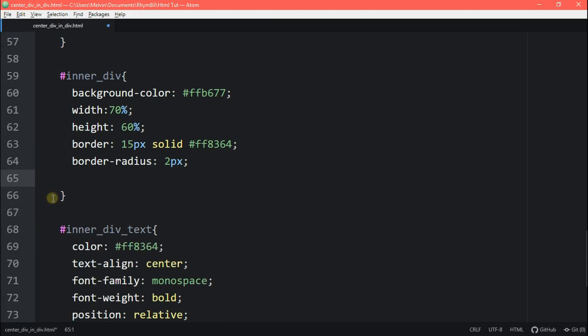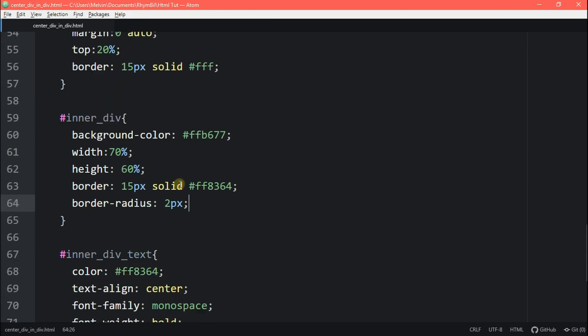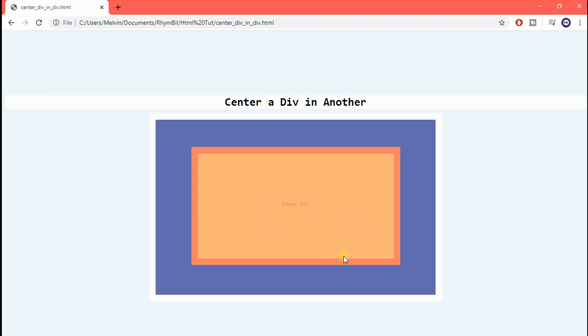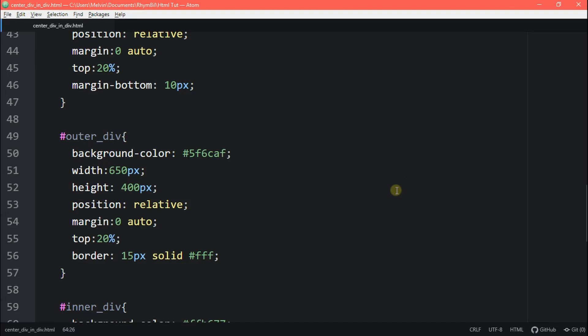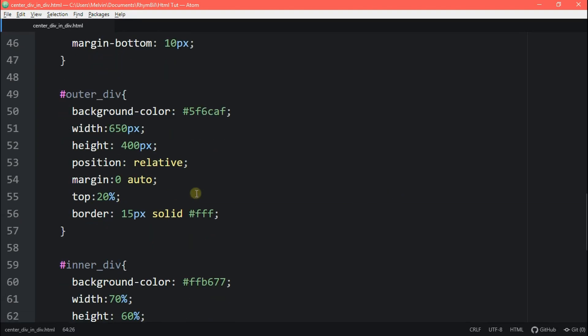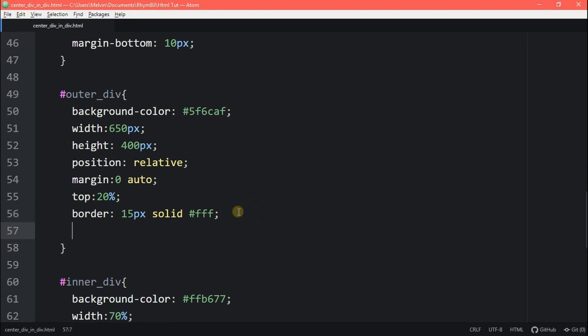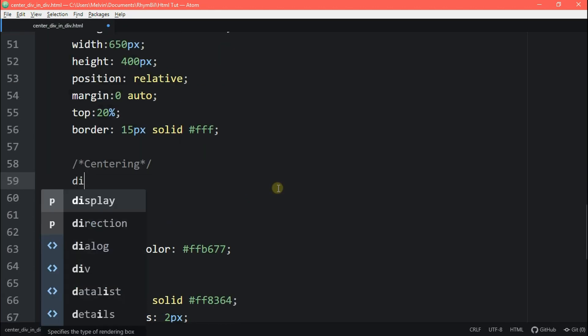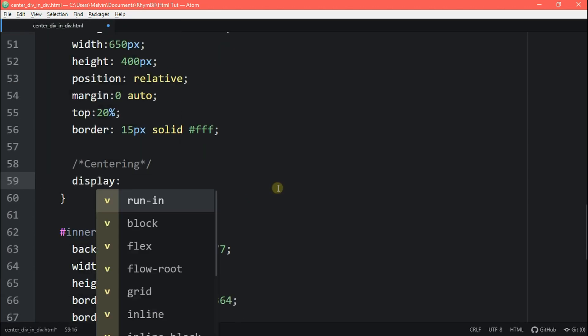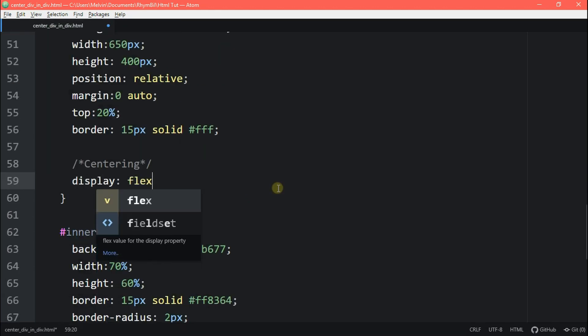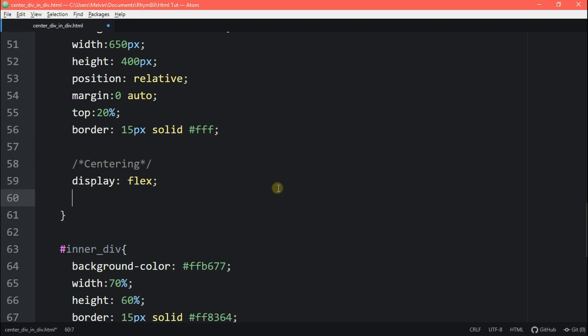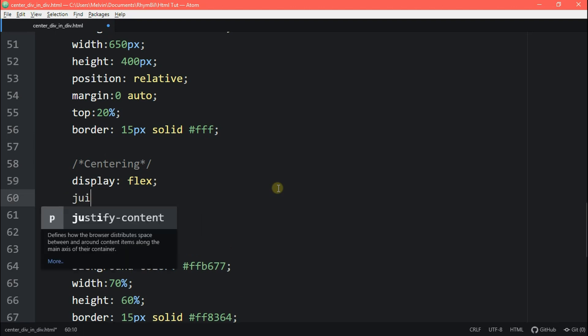All right. So now I'm going to show you the simpler method, which is using flexbox. Flexbox basically does the math for you. So you don't need to guess. So let's erase this margin nonsense and go to our outer div, type in display flex, and then we want to justify our content center.